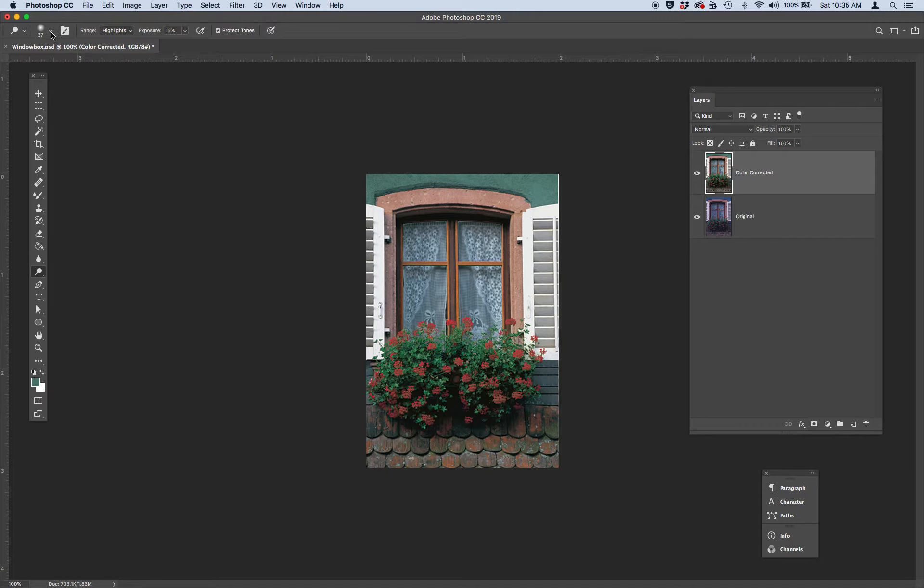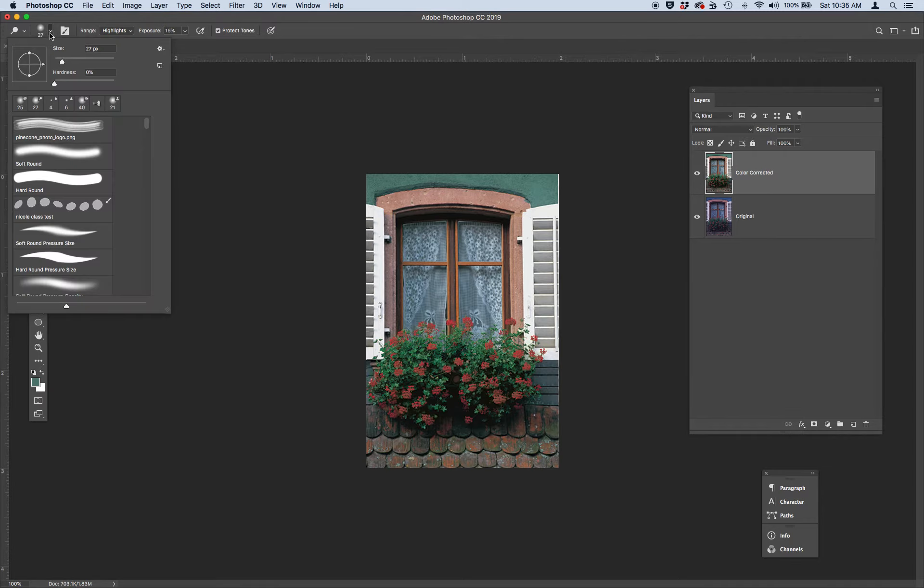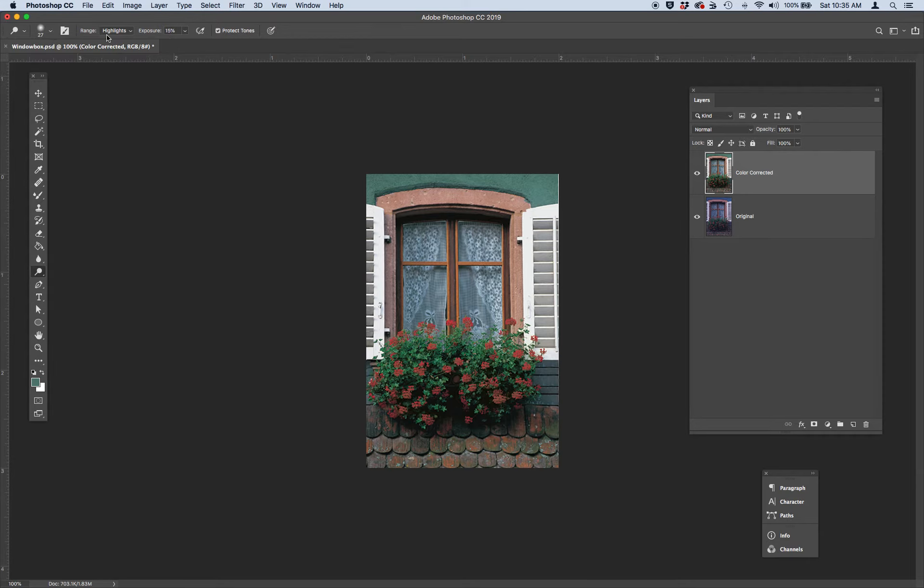Go up to your Dodge tool options at the top of your interface. And let's grab a nice feather 27 pixel brush, 0% hardness. Make sure your range is at highlights because we want to add highlights. And keep your exposure at 15%.